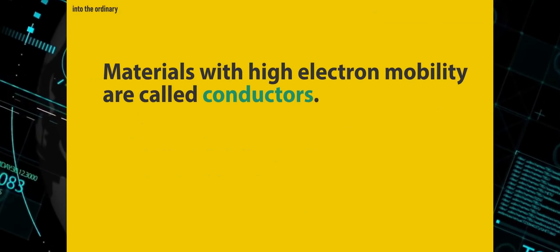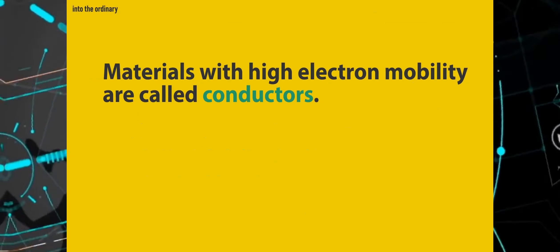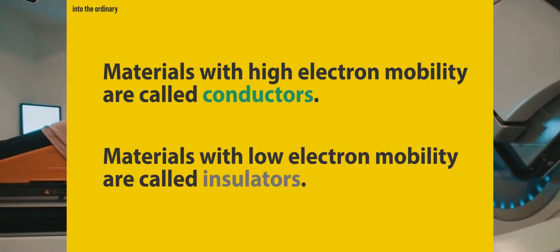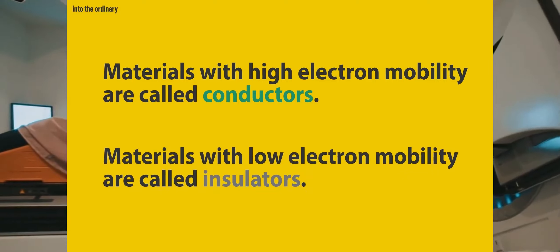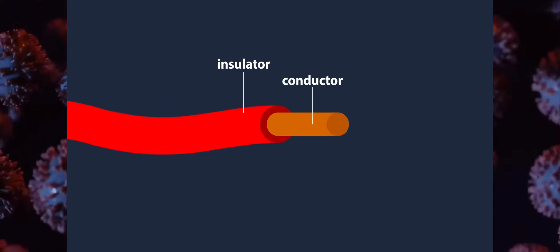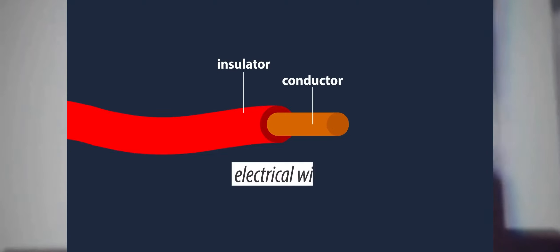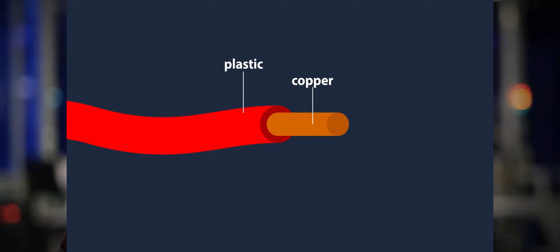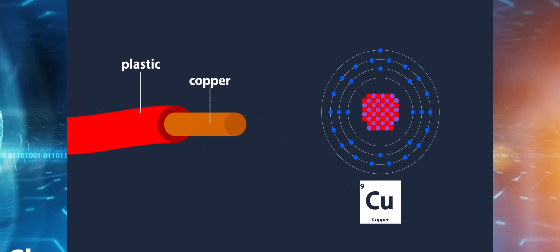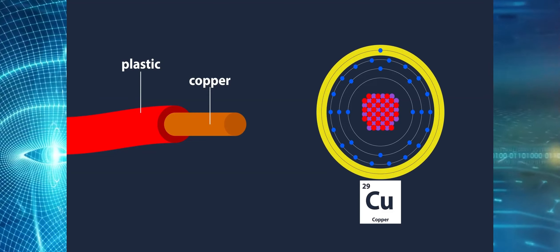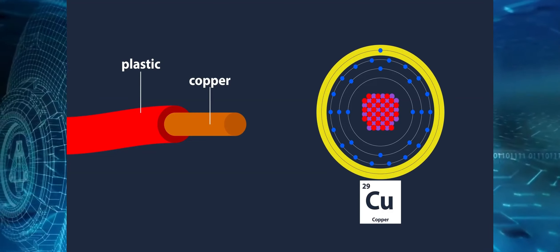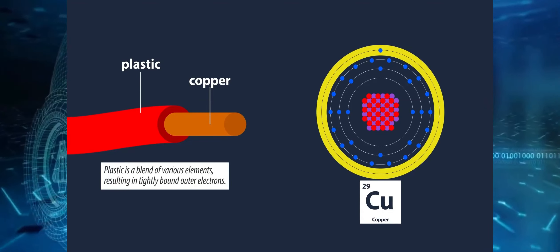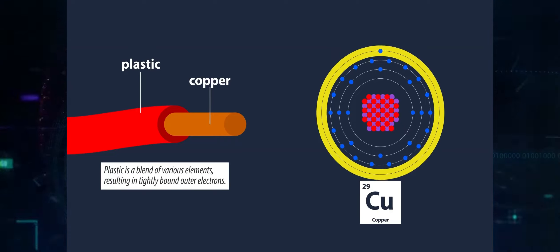Conductors are materials with high electron mobility. Insulators are materials with poor electron mobility. A simple wire is a commonplace example of an insulator and conductor functioning together. The copper core of this electrical line is surrounded by a plastic casing. The Bohr model shows that copper atoms have a relatively loosely attached electron on the exterior. As a result, copper is a perfect conductor, but plastic is an insulator.